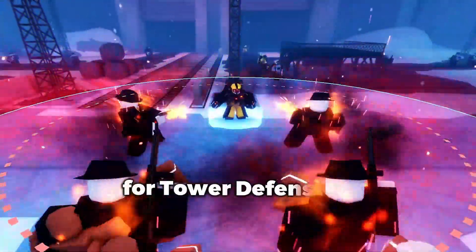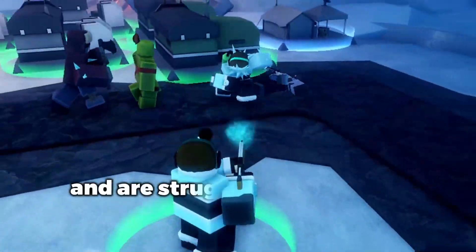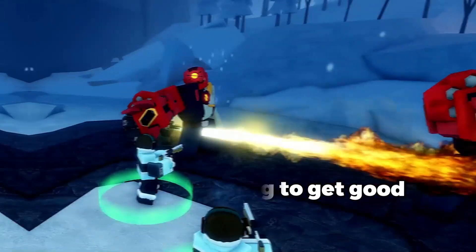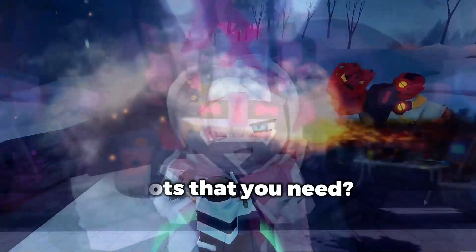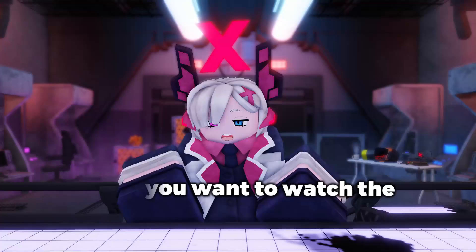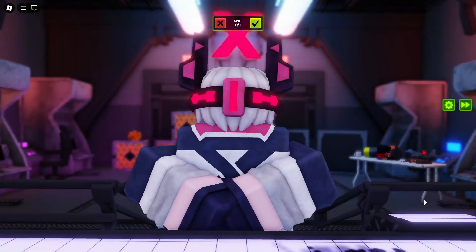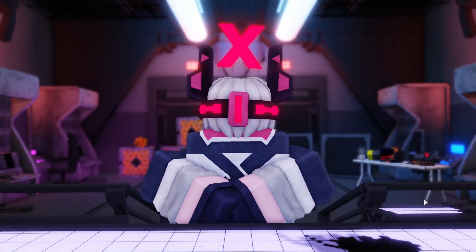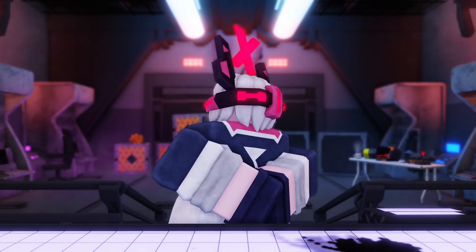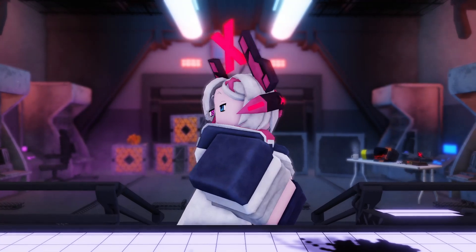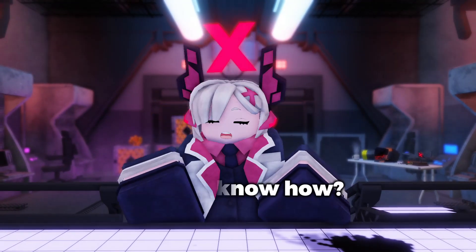Are you making a YouTube video for Tower Defense X and struggling to get good shots? Or do you want to watch the Dr. Xenon cutscene without any interruptions? Watch this. Boom! All the UI, gone. Want to know how?